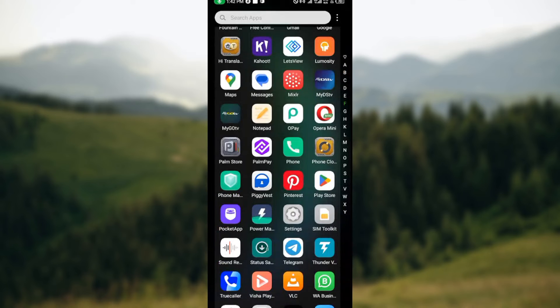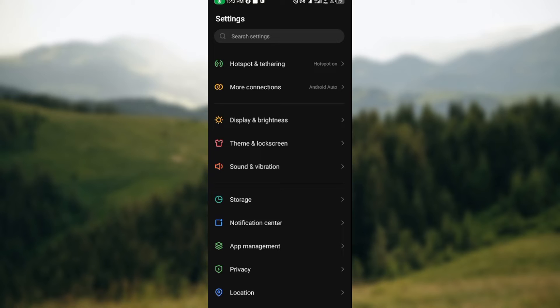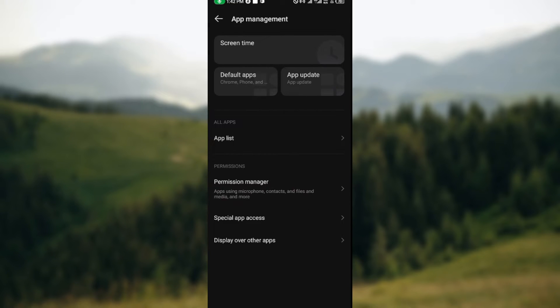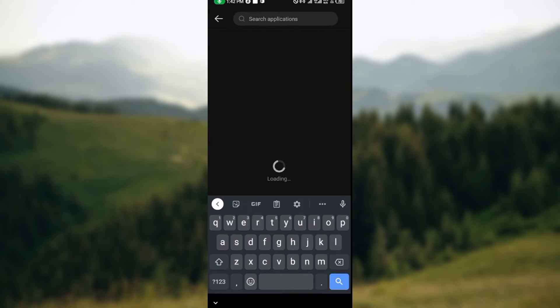Leave the page and then go to your Settings, your phone settings. Scroll down until you see App Management. Select App Management, then select App List. On the App List page, search for the application.